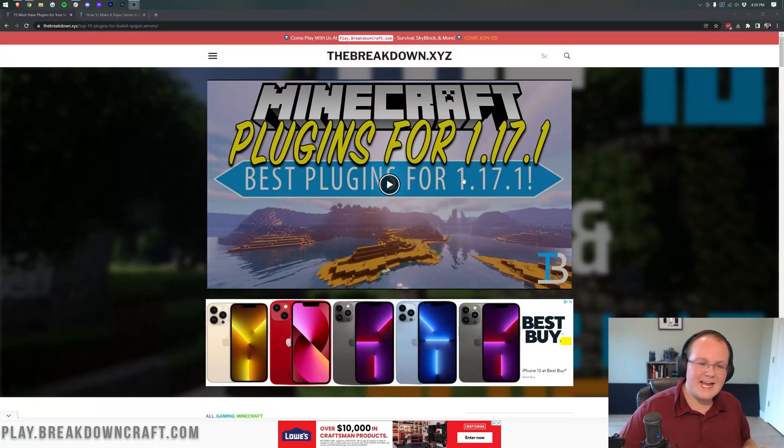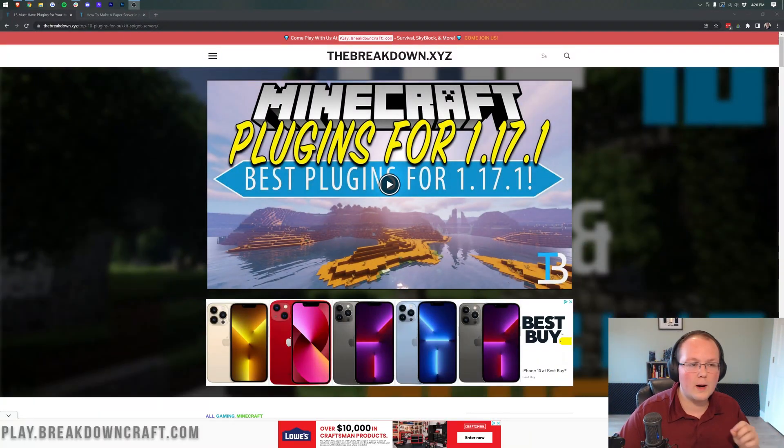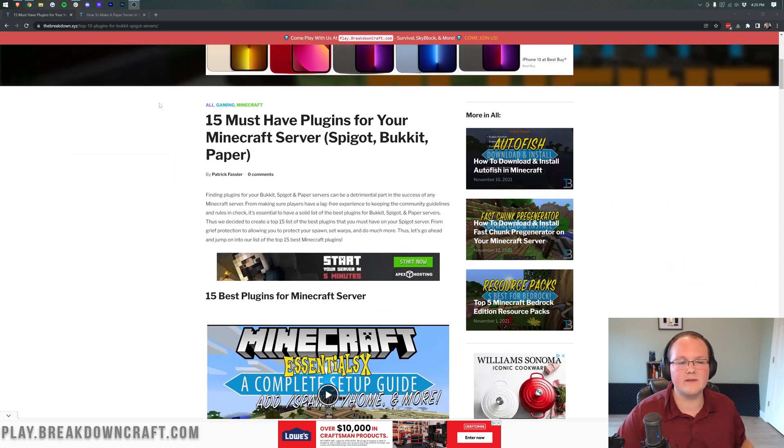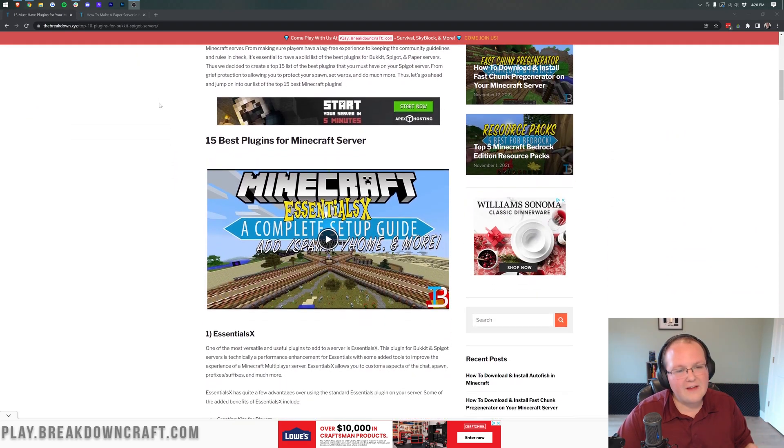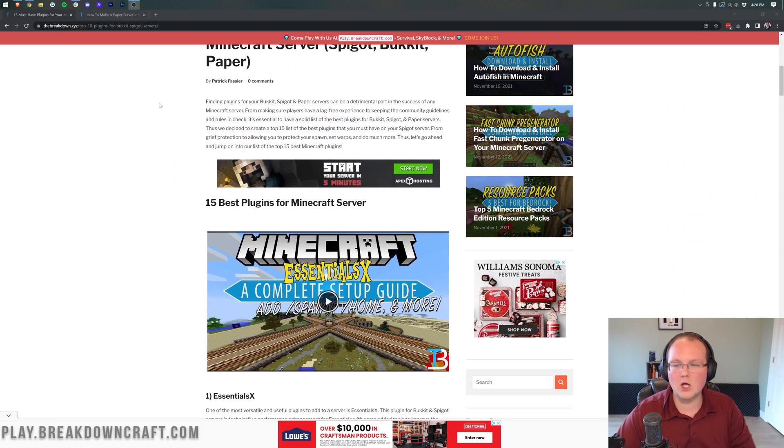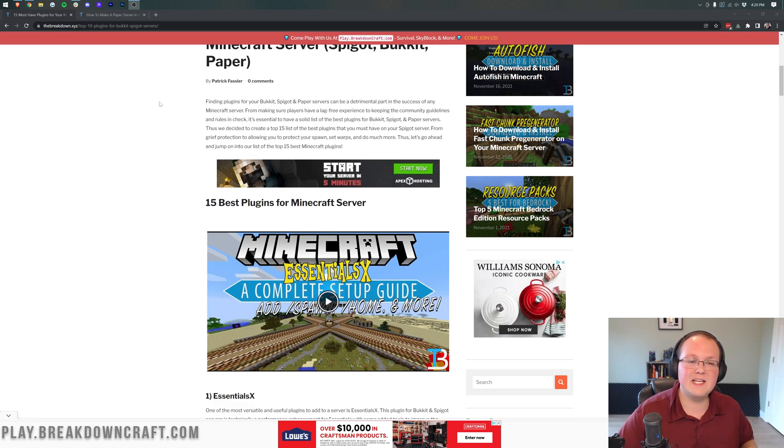Hey everyone and welcome back to The Breakdown. Today I want to be teaching you how to add plugins to your Minecraft 1.18 server. We're going to go over every single step of downloading, installing, and then basically running these plugins on your server.